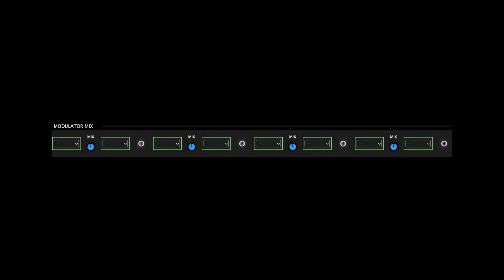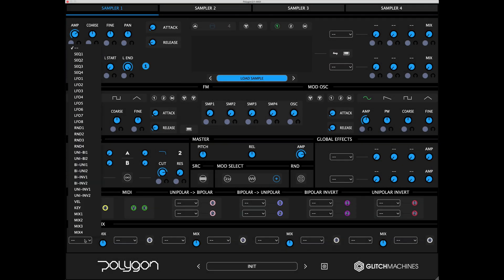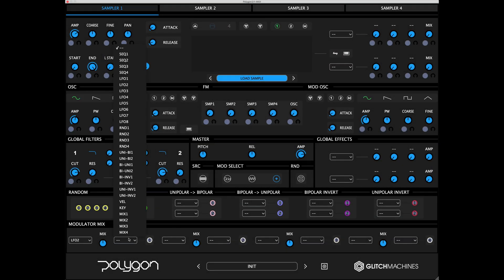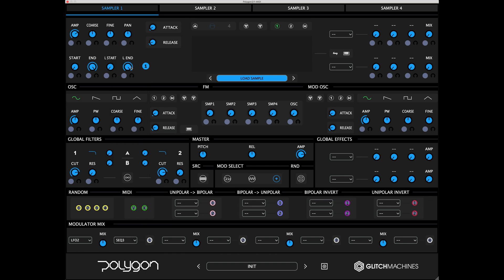To create a modulation mix, select the two modulation sources you would like to mix via the drop-down menus at the left and right side of each mix knob. These menus include a list of all of the available options. Once you've chosen your desired options from the two menus, you can use the mix knob to blend and balance their signals accordingly. The resulting modulation signal can then be used as a modulation source in the same way as the other modulators.